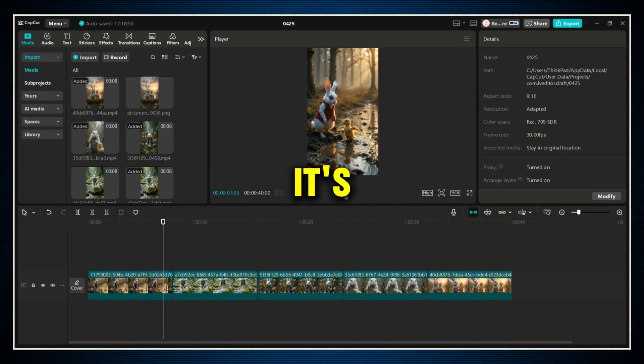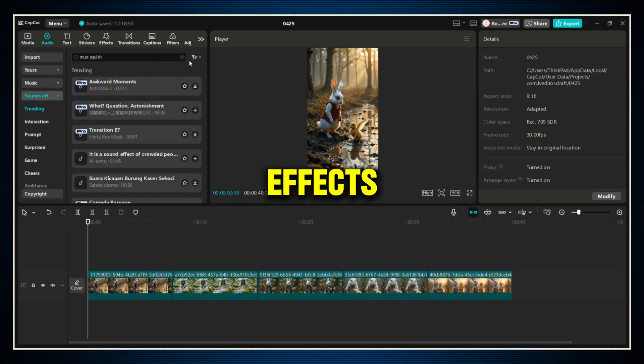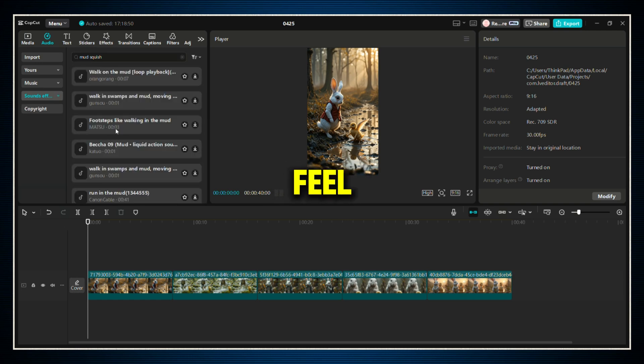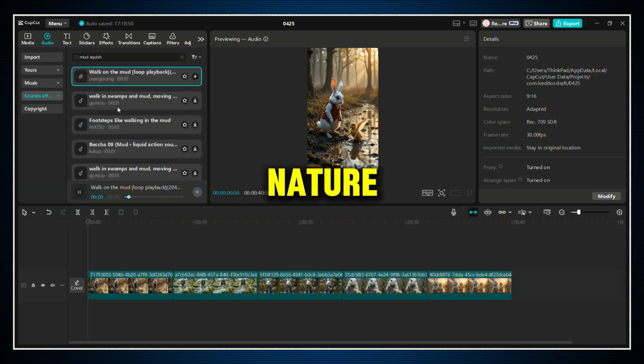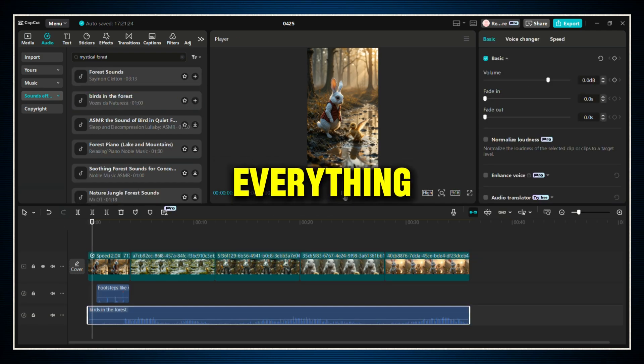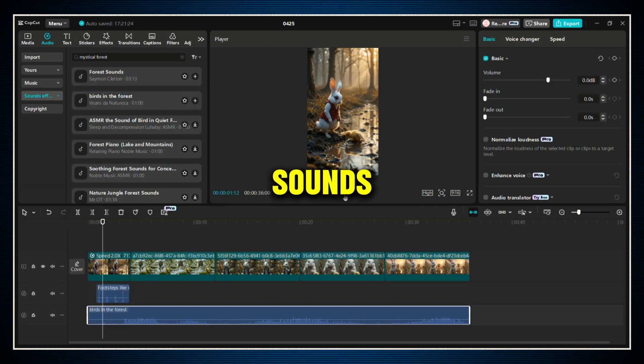After that, it's time for sound effects. Sound effects are huge if you want to make your video feel alive. You can add little sounds like footsteps, nature sounds, giggles, whatever fits your scene.